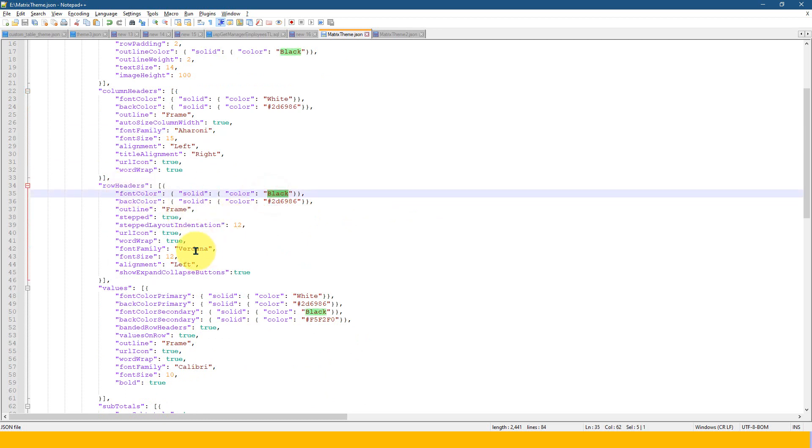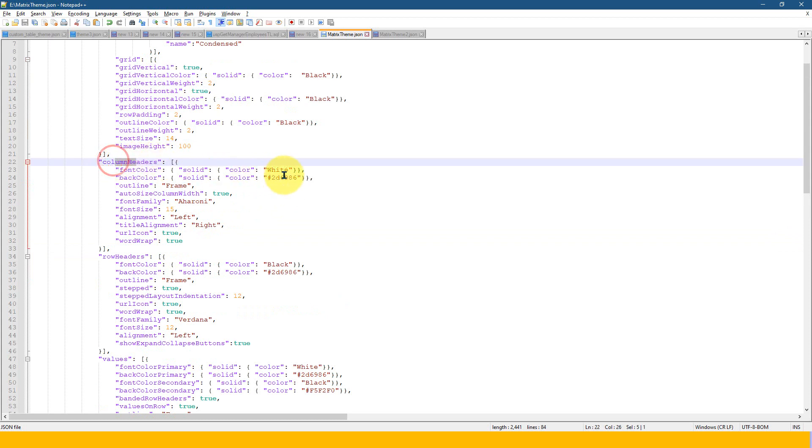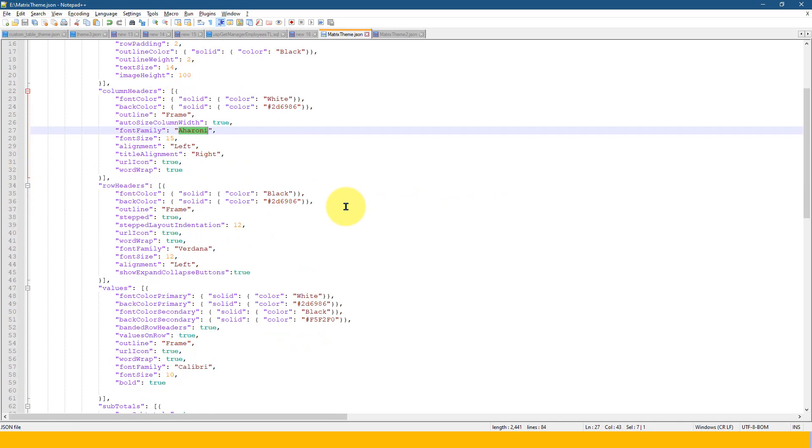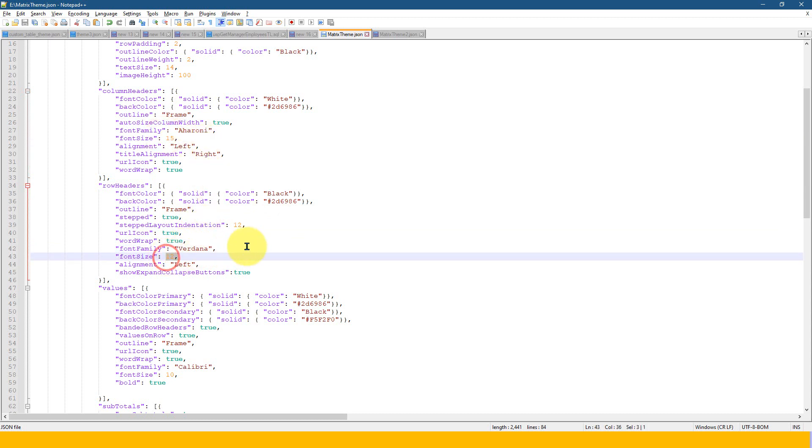And now, as I said in the introduction for the column headers, you have separate thing. So I use this white color font and I use this font here. And for the row headers, I used the black color font and I use the Verdana here. And this is the font size of 15 and here is font size of 12.